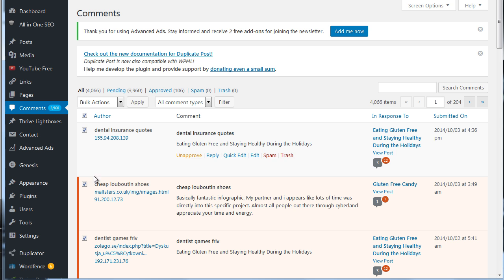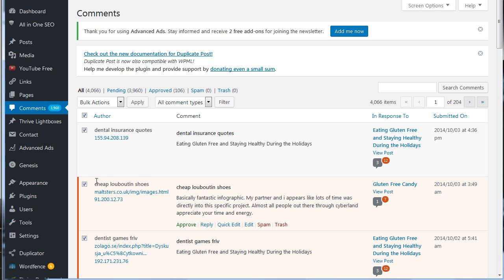Otherwise, you can delete them one at a time. So that's how you either approve, edit, or delete a comment in WordPress.